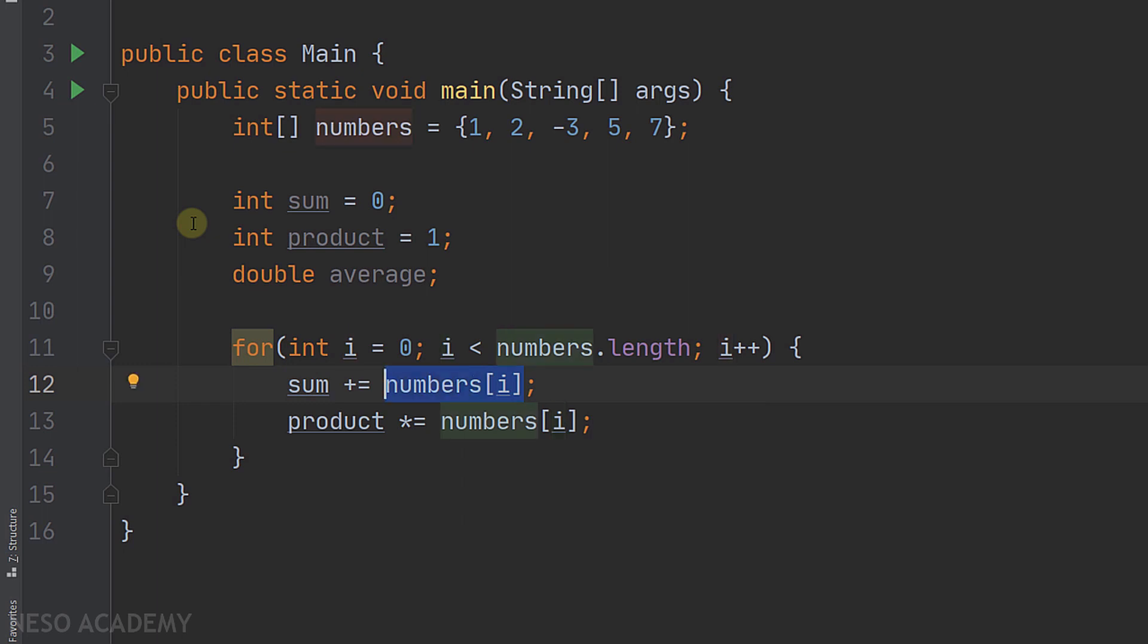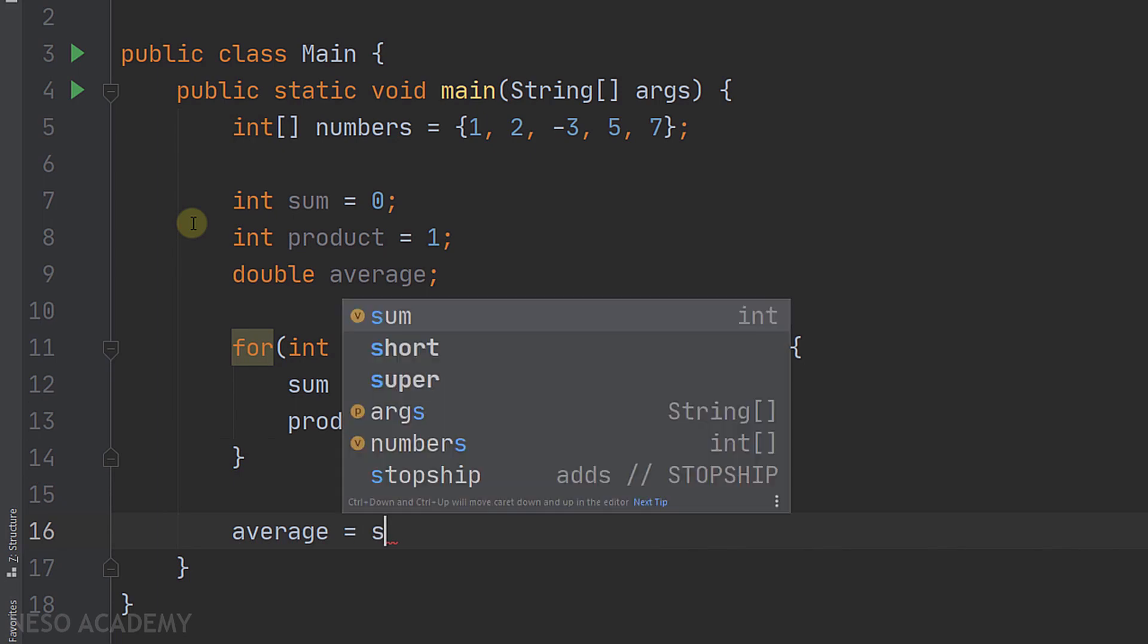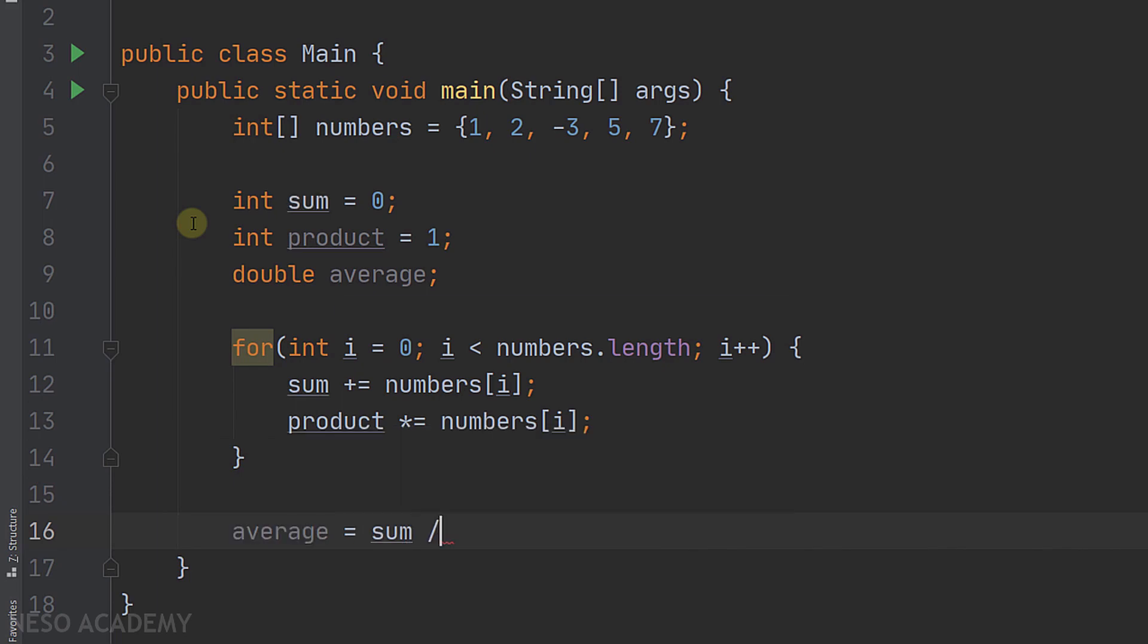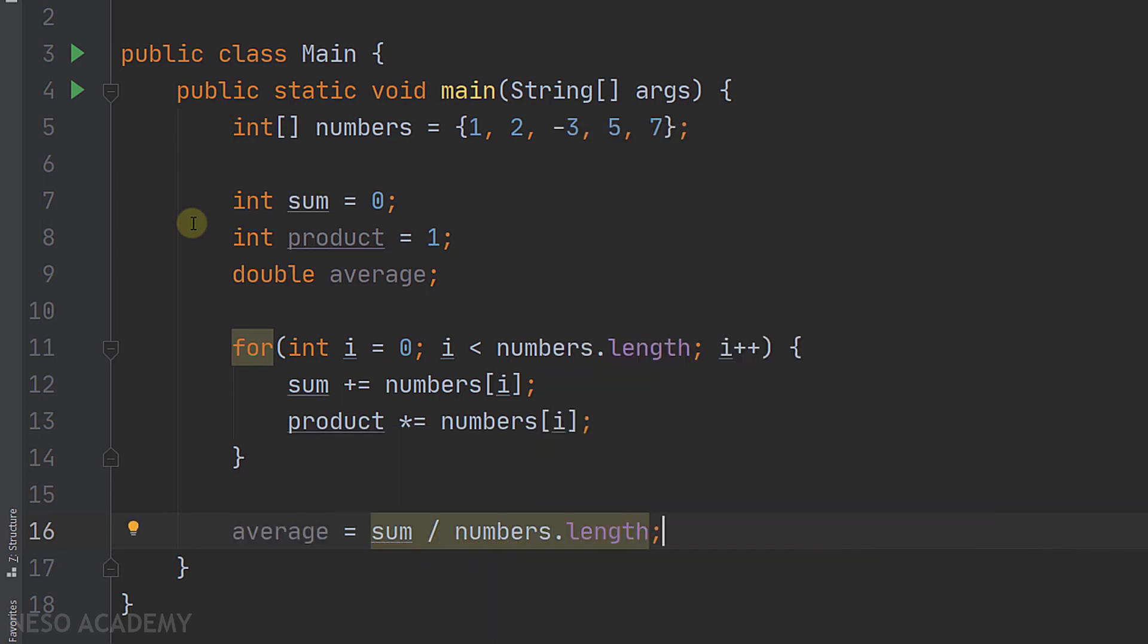Now you might be asking what about the average. As you may know, the average is equal to the sum divided by the number of the elements. As you can see, we calculated the sum, and outside the loop I will calculate the average. I will assign the average to be equal to the sum divided by the number of the elements like this.